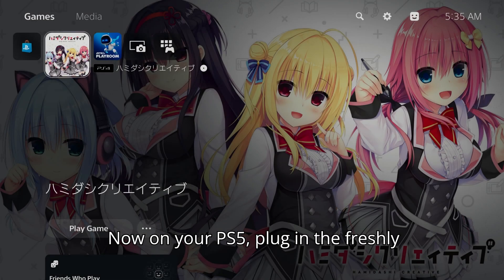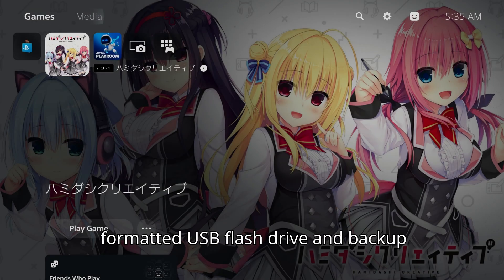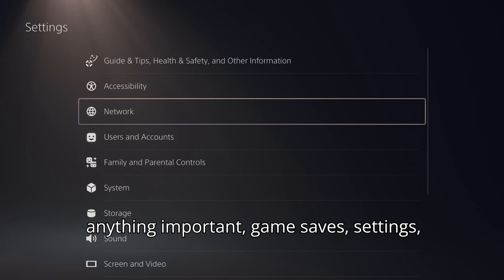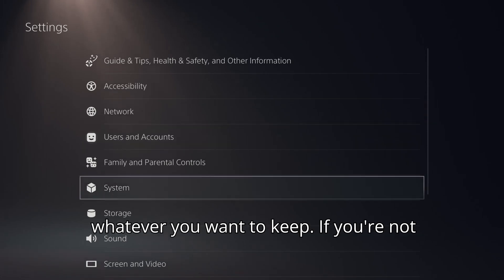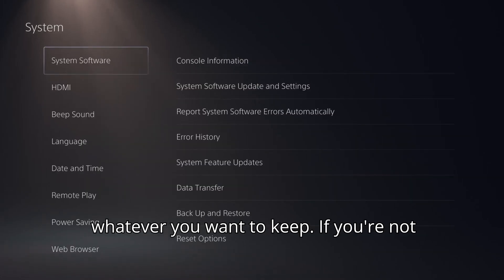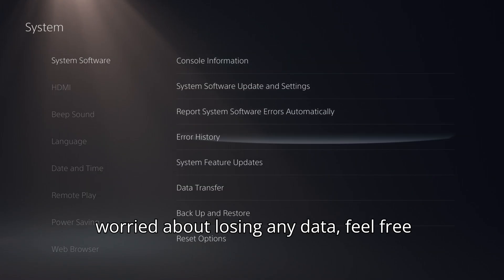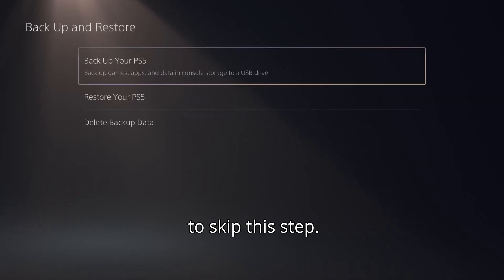Now on your PS5, plug in the freshly formatted USB flash drive and backup anything important. Game saves, settings, whatever you want to keep. If you're not worried about losing any data, feel free to skip this step.